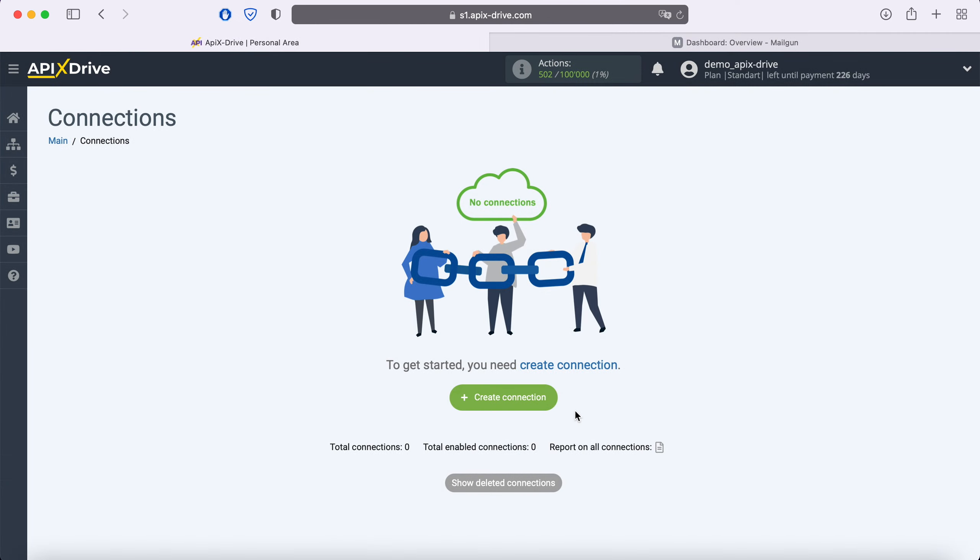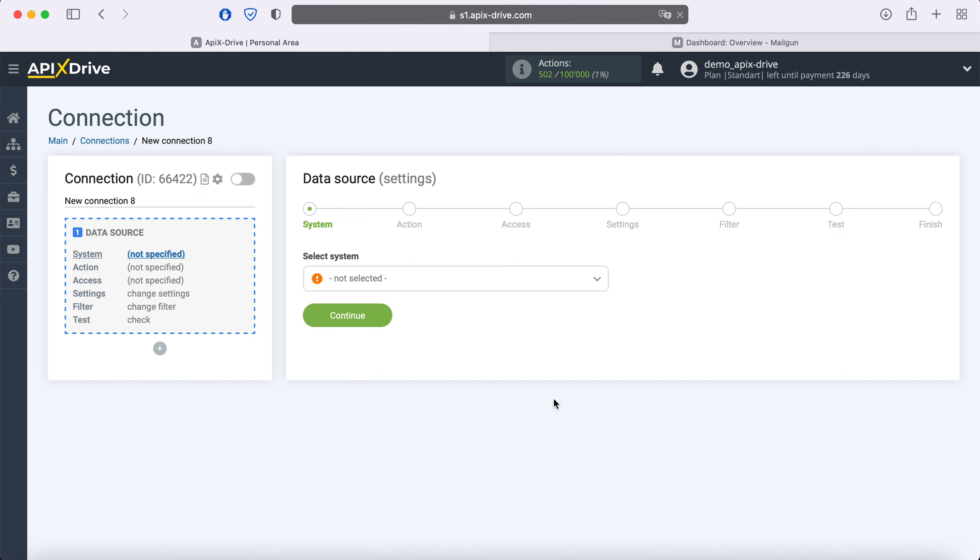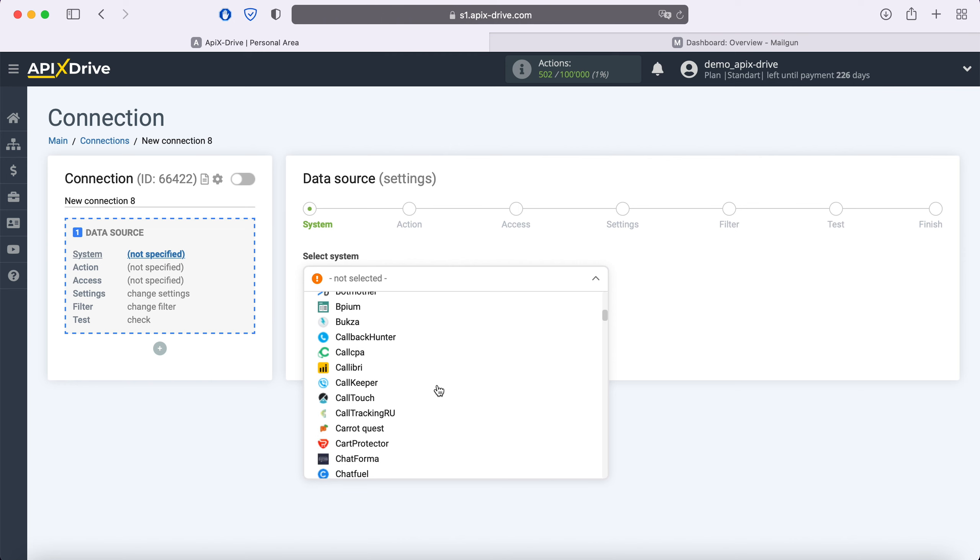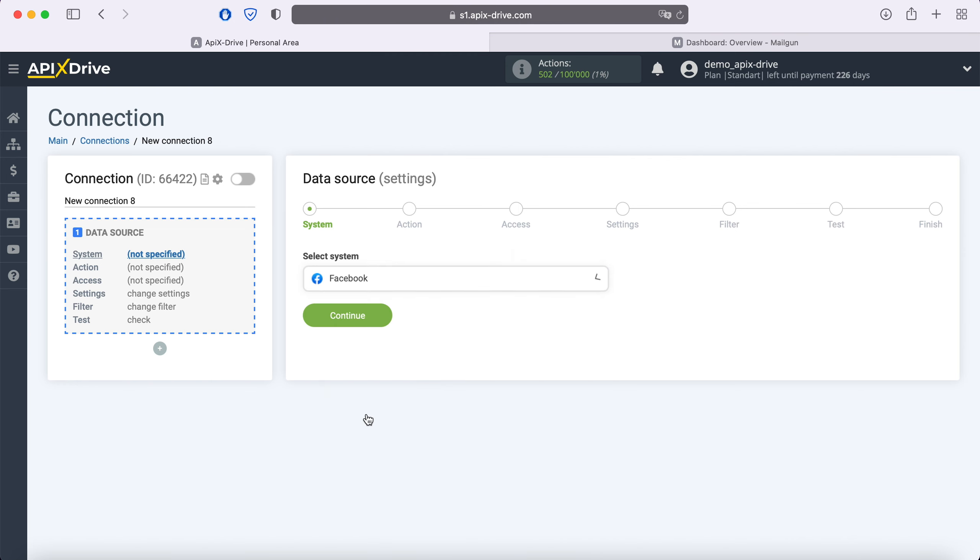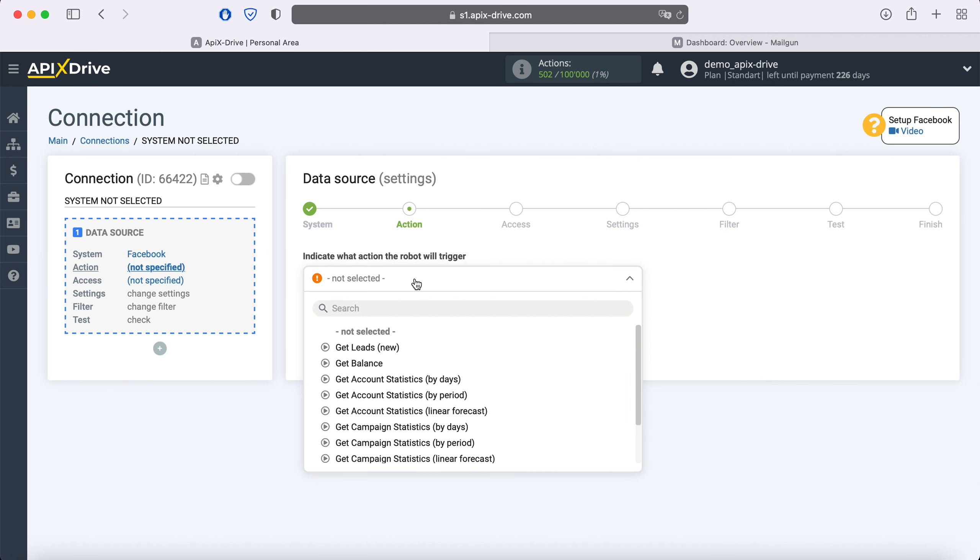First you need to create a new connection. Next, you need to select the Facebook data source system. Now you need to specify the action: Get leads new.